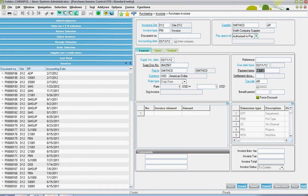In the event that the invoice was in relationship to some type of prepaid expense that should be apportioned over a set number of accounting periods, this benefit period can be used to model that.